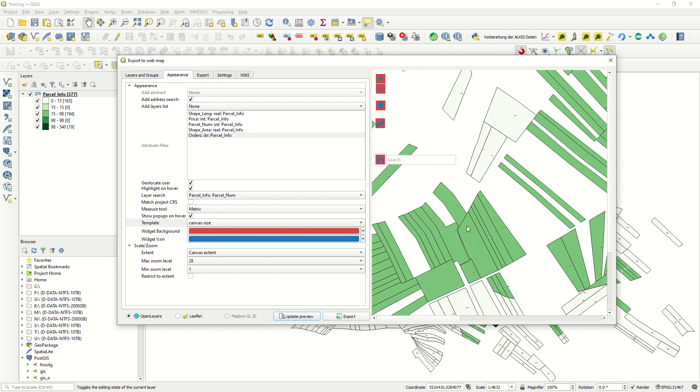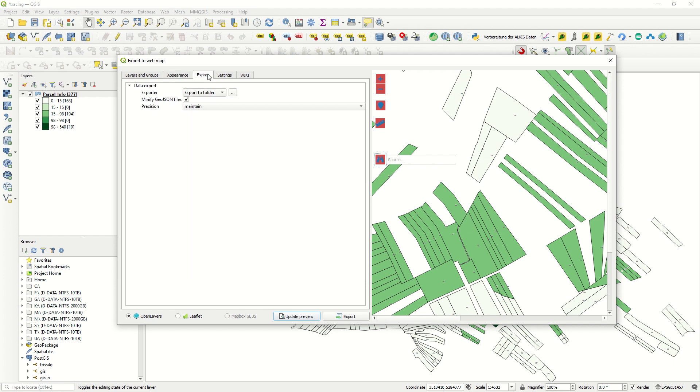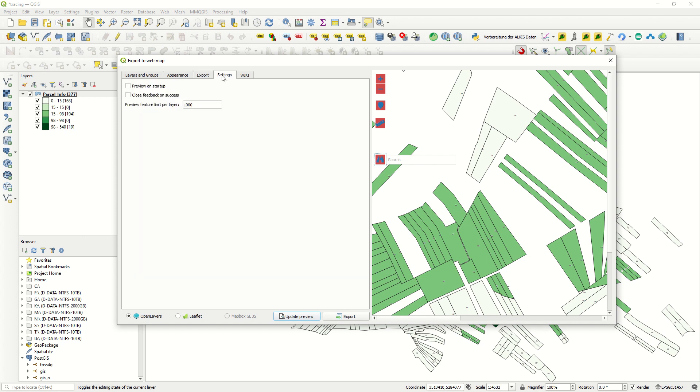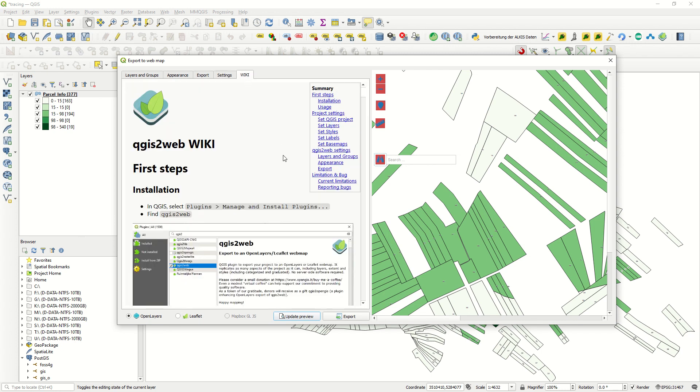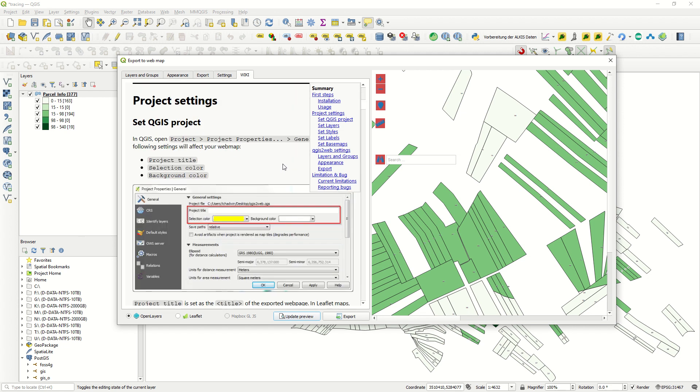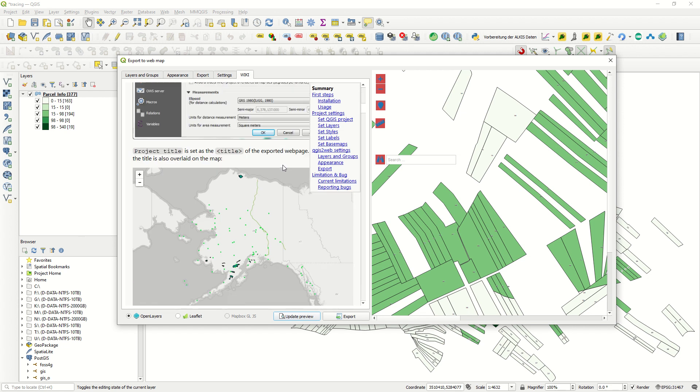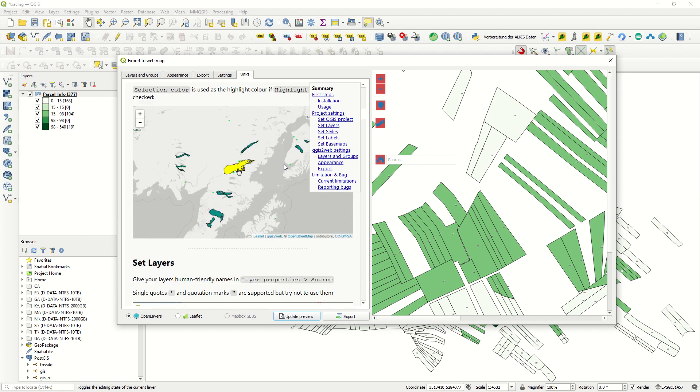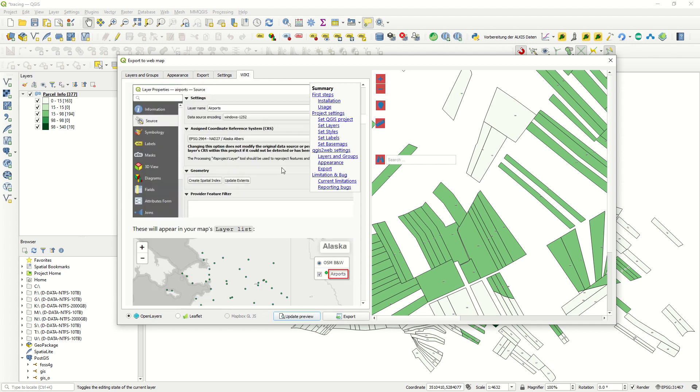At the end, Export, it's up to you, we can keep it like this. Minify GeoJSON file, for example, can be activated. The Setting, it's up to you, actually I do not touch it in display. And at the end is Wiki, some information regarding the qgis2web Wiki, the steps and how to do development to have better results. It's up to you and you can just have it.